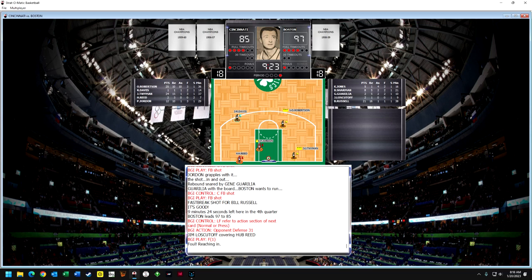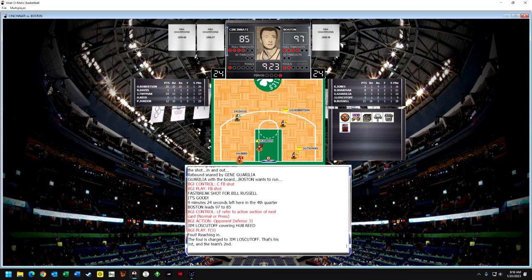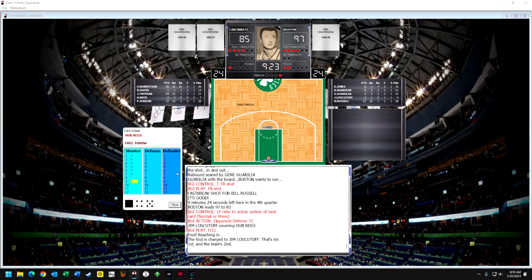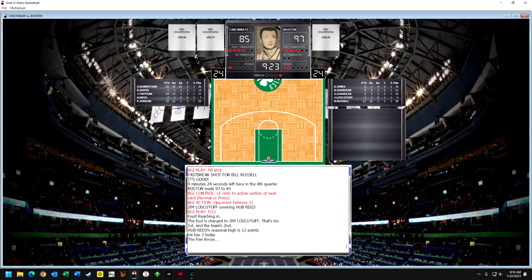The ball goes to the left forward for the Cincinnati Royals — that's what they were back then. They eventually became the Kansas City Royals, and then the Kings when they switched names leaving Cincinnati. Lostikoff — a terrible shooter — also fouls a lot, so he gets his second foul. We're getting close to that 8-minute mark when I want to bring the other players back in. Hub Reed shoots one shot and makes it, so now they're 11 points away.